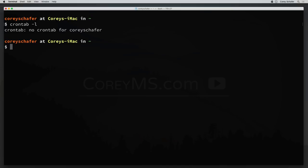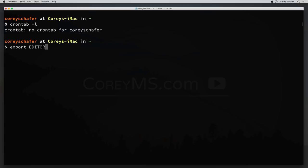When we edit our crontab, we're going to have to use an editor. For most operating systems this is going to default to vim, and that's what I'm going to be using for this video. But if you aren't comfortable using vim and would like to use something like nano instead, then you can set the environment variable called EDITOR and set that to nano — something like export EDITOR=/usr/bin/nano. If you set that value, then when you edit your crontab it would use nano instead of vim. Also, if you're on Ubuntu it'll ask you to select your editor when you first try to edit your crontab.